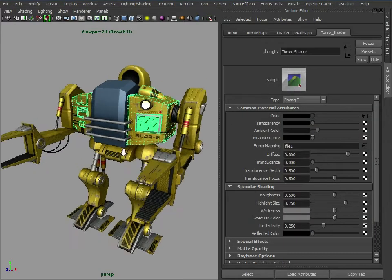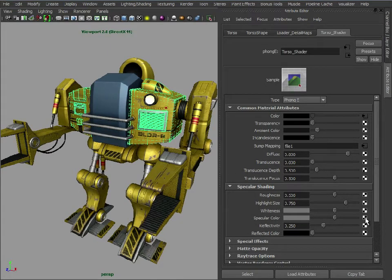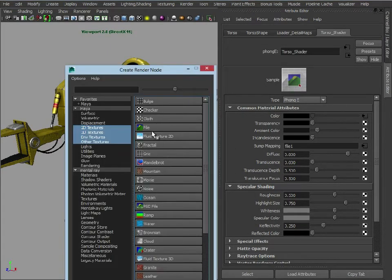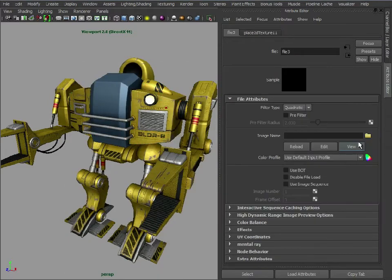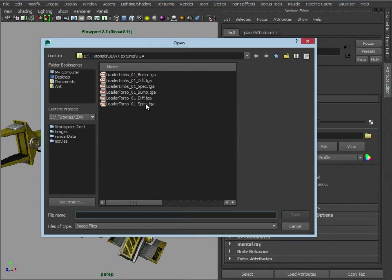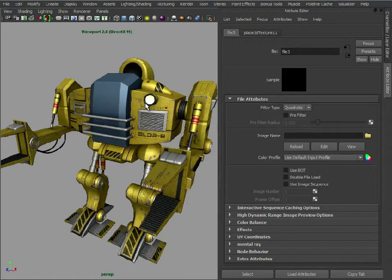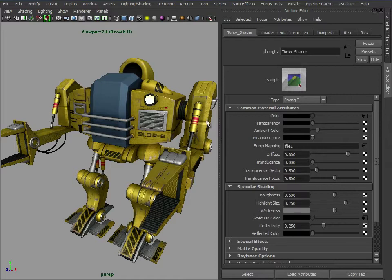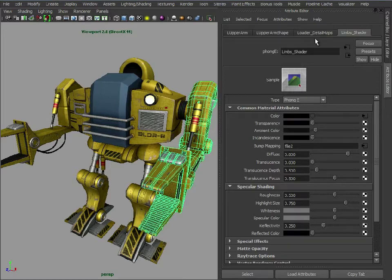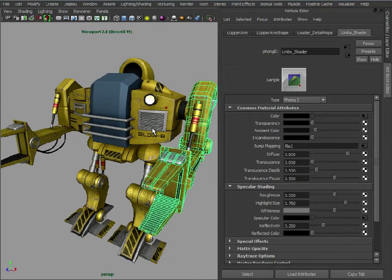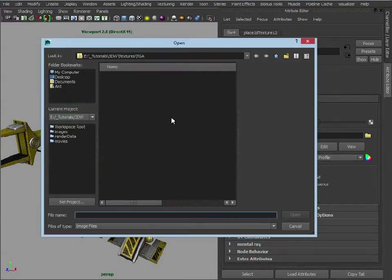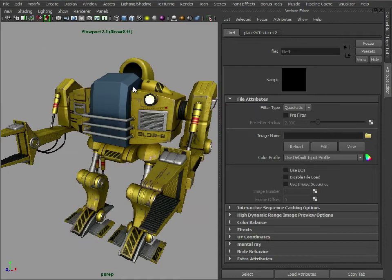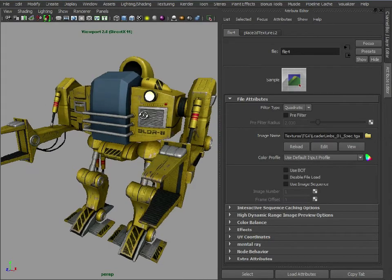So we've added in the bump maps. So let's now add in the specular maps. And we're going to add those in to the specular color channel. Again we're just going to go to file. Load in the torso spec map which you saw previously. And you saw that change there. Let's just do the same with the limbs. There we go.